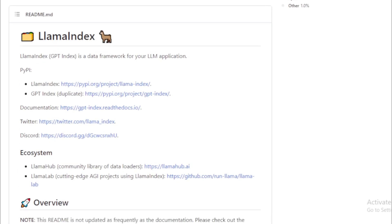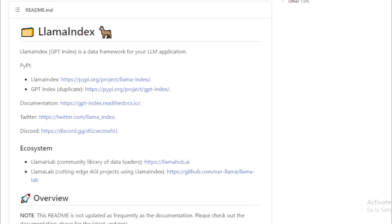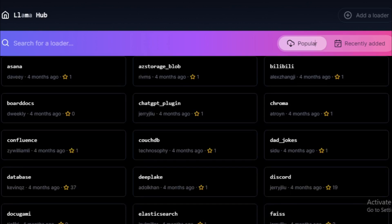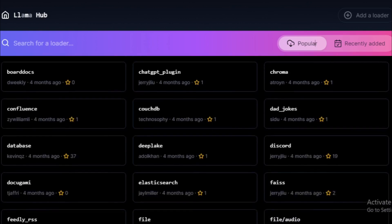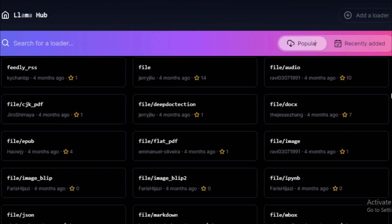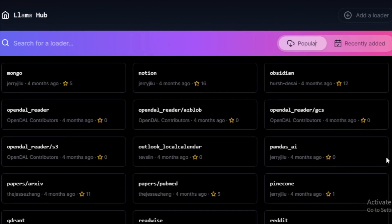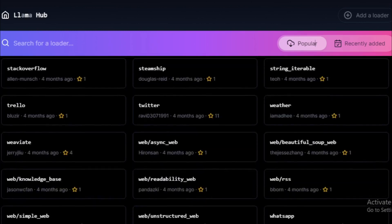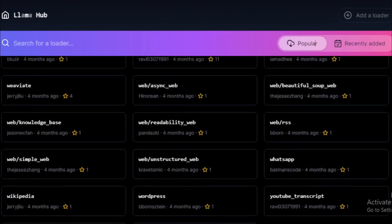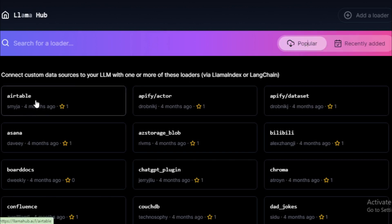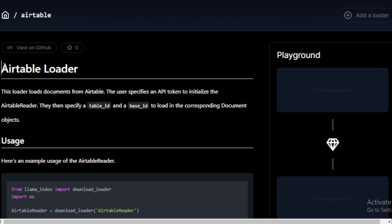Here are some of the features of Llama Index. Data connectors: Llama Index provides data connectors that allow you to ingest data from a variety of sources, including APIs, PDFs, Docs, SQL, and more. Data structures: Llama Index provides data structures that allow you to structure your data in an easy-to-use way. It also provides an advanced retrieval and query interface that allows you to feed in any LLM input prompt and get back retrieved context and knowledge-augmented output. Integrations: Llama Index allows easy integrations with other frameworks such as LangChain, Flask, Docker, and ChatGPT.